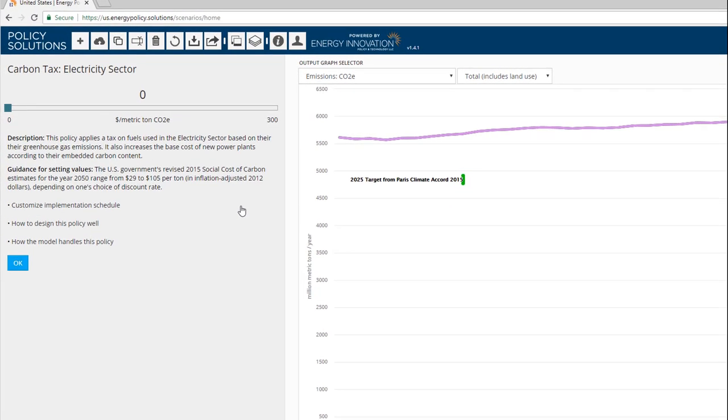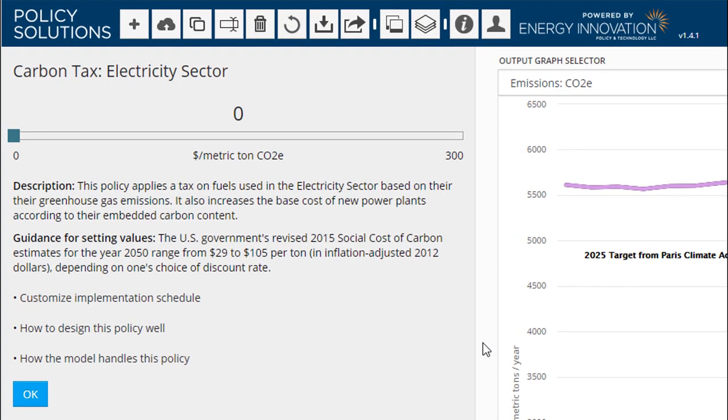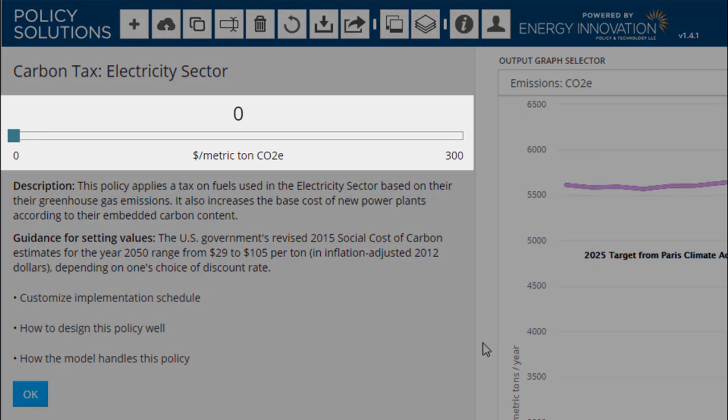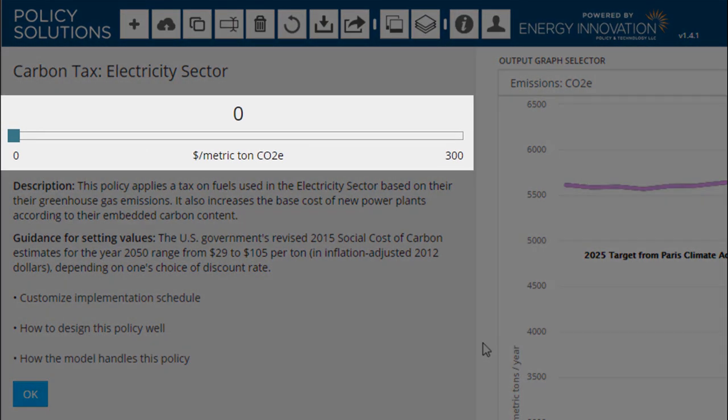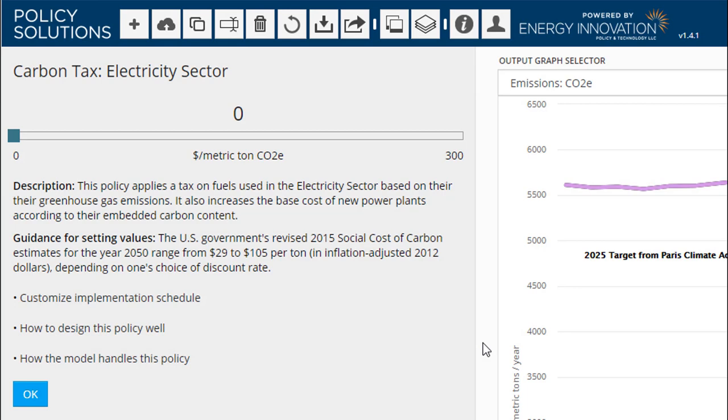The policy setting pane appears. At the top, there is a slider, allowing us to select a value for the policy. In this case, we can choose a value between $0 and $300 per metric ton of carbon dioxide equivalent. In the web interface, the maximum allowable policy setting is capped, typically at a value representing the strongest such policy enacted anywhere in the world.